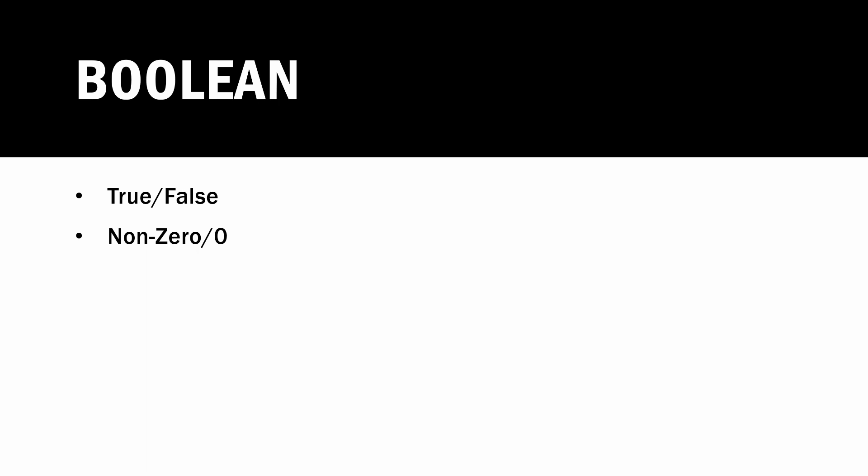And Boolean simply is a true-false value, otherwise known as a non-zero or zero value, meaning that any integer value or otherwise that is anything but zero is considered to be true, while a value of zero exactly is considered to be false.